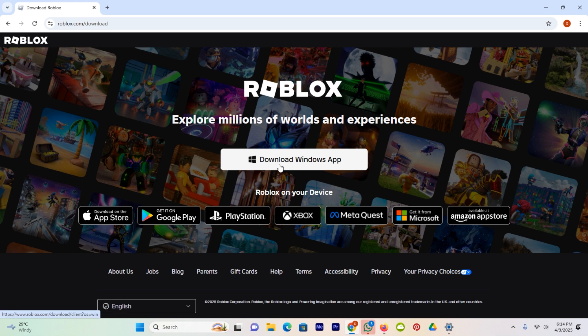Once you have downloaded it, you have to install it. By using this method you will get the updated version of Roblox, and after that your problem will be solved after downloading the latest version from the Roblox site.